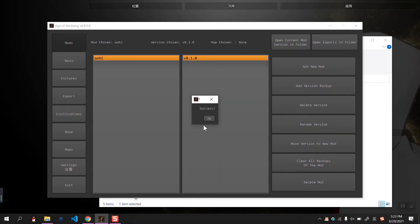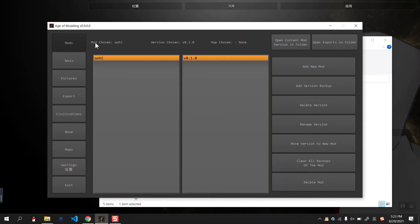It's a popup in Windows as success. So we have created a new mode with a new version, and we can see that the mode is chosen and the version is chosen.